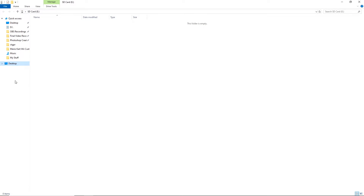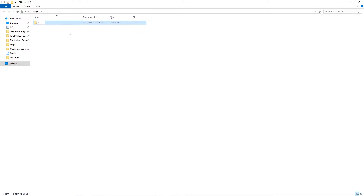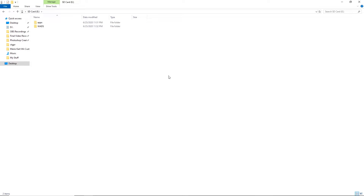To begin, take your SD card or USB drive and plug it into your computer. Assuming you have a completely clean SD card, you need to create two new folders. The first folder is called "apps" — make sure to spell it in all lowercase. The second folder should be called "wads" in all caps. These specific names are required because the homebrew channel looks for the apps folder name in all lowercase letters.